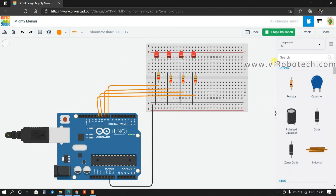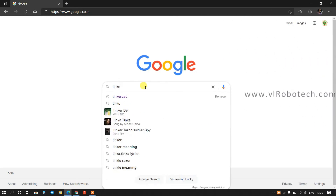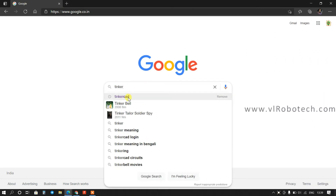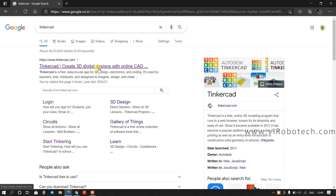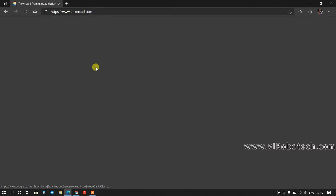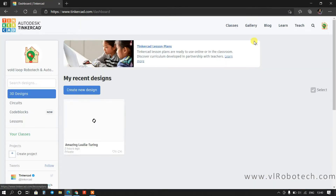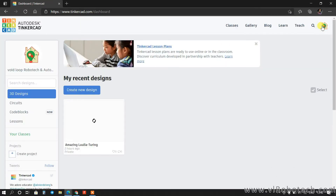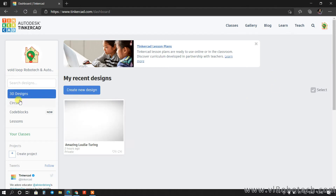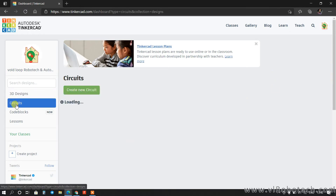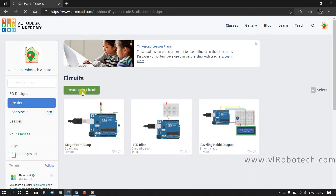Let's get started step by step. First of all I will search Tinkercad and open the official website. You can see I have already logged in with my email ID, so now go to Circuits and create a new circuit here.